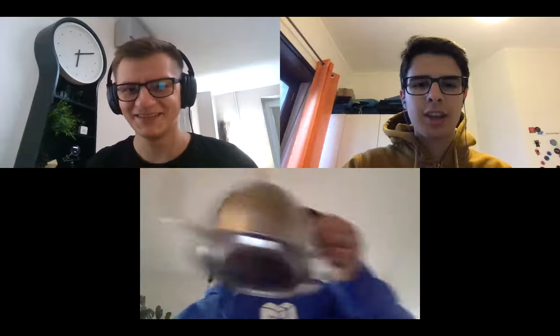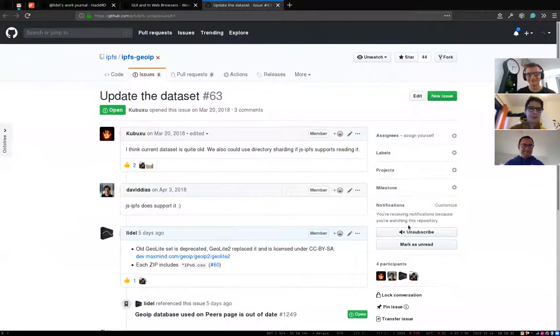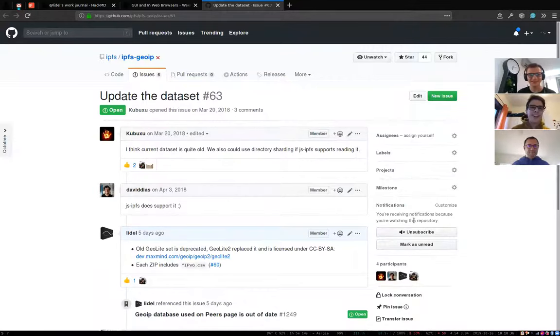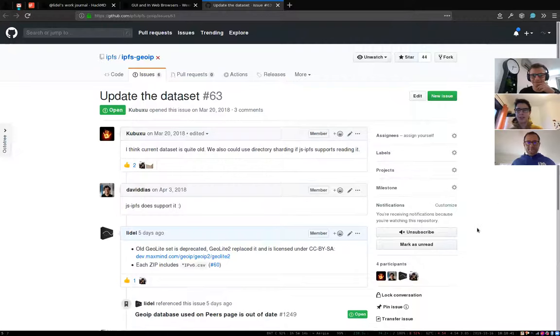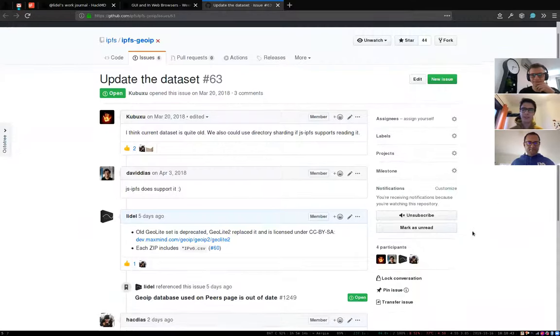The next one on the agenda is IPFS Geo-IP, the update of data set. I believe Hack, it's yours? Yes, it is. I probably, I'm going to share my screen. Currently, I have to give Zoom permissions. So Lidl noticed that Geo-IP data set is quite old and I don't mind updating it. I'm just trying to understand everything that's happening with it. It says probably you could use directory sharding. I'd like just to know what that means in this context.